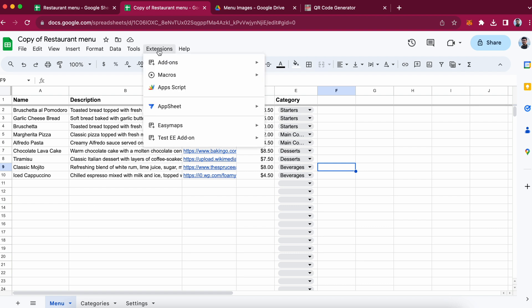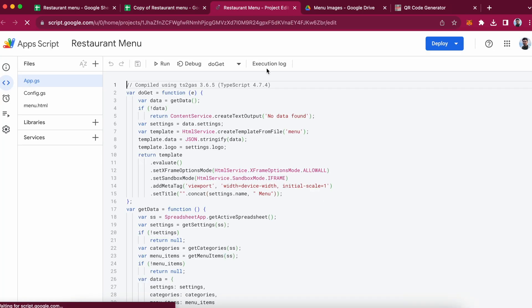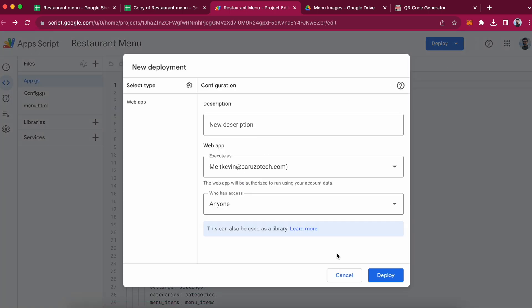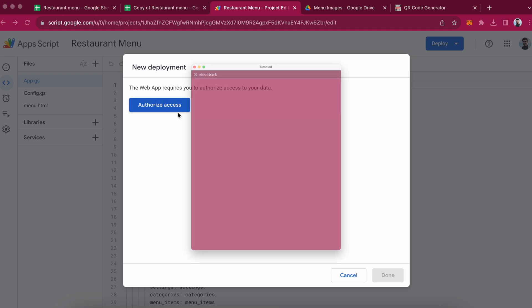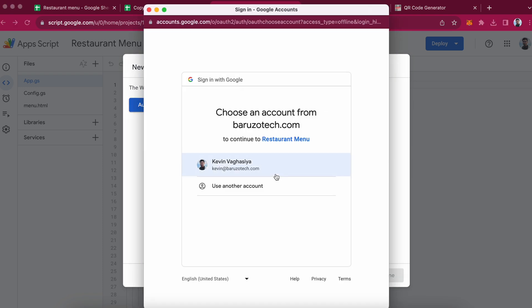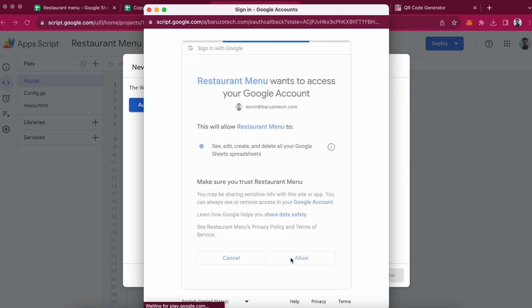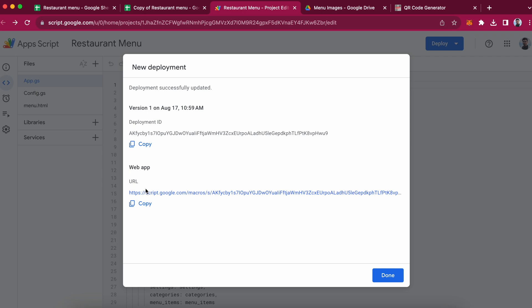Next step — go to Extensions, then App Script. Go to the Deploy button, press New Deployment, and press Deploy. It will create one URL. You can click that URL and it will show the menu. Let me authorize. So this is the URL — copy the URL and this is your menu.